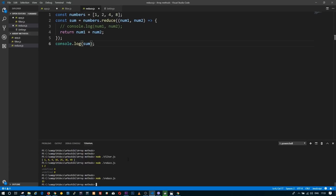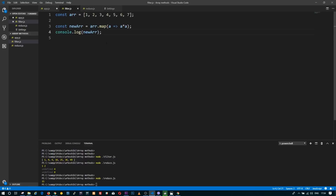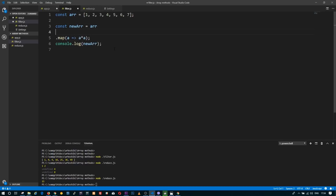Very often reduce is used with other methods, like map or filter, or it can be other methods. Let's use the reduce method on our previous array. First, I'm going to filter my array and create a new array which has only even numbers.